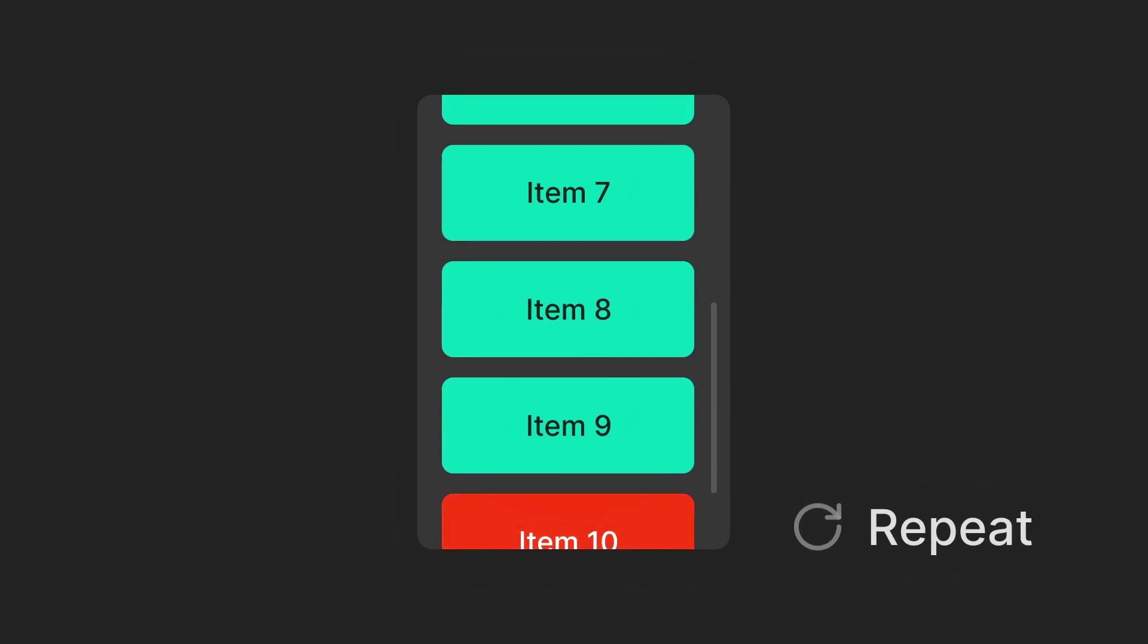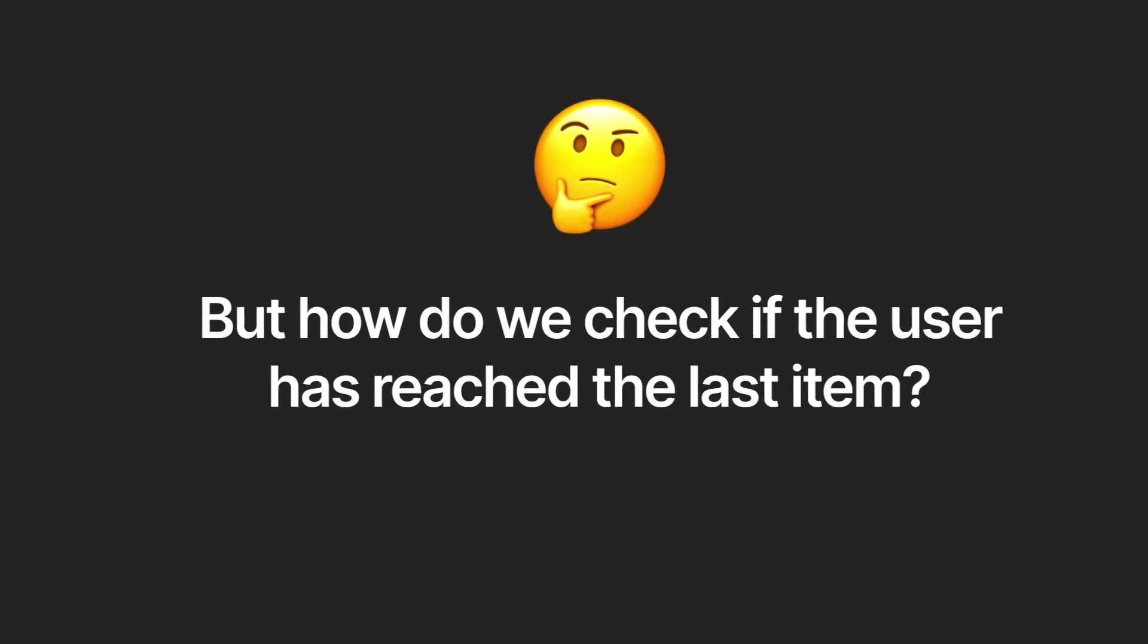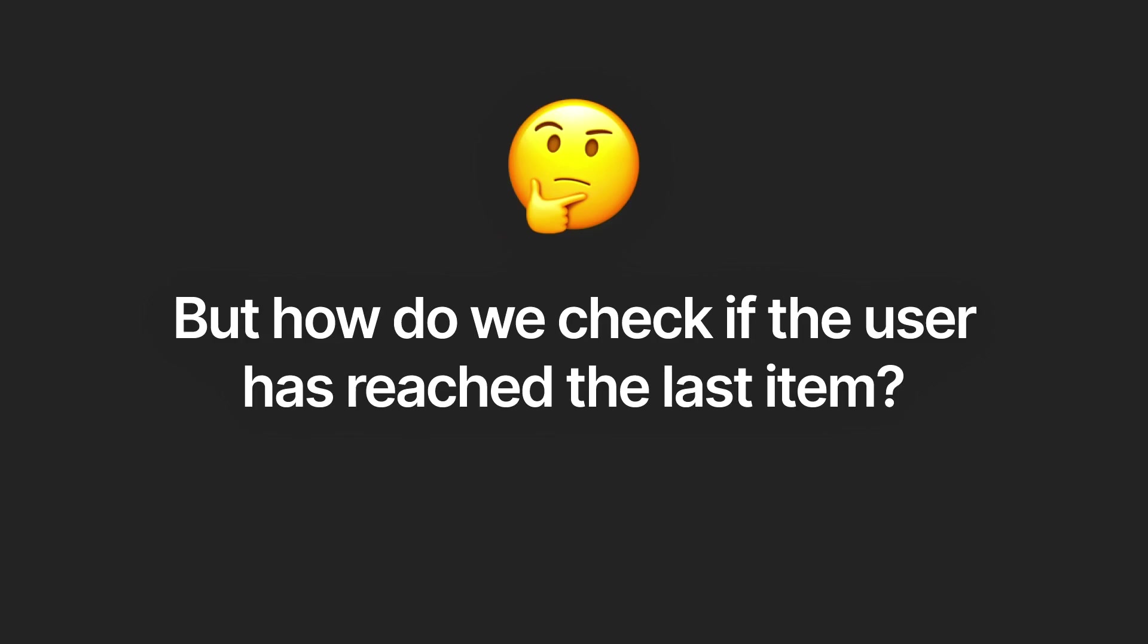It all happens in a split second so the user gets the illusion of scrolling the content infinitely. So now the question becomes how do we check if the user has reached the last item on the page?